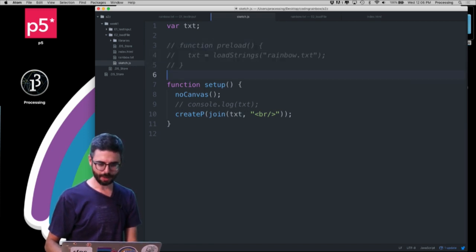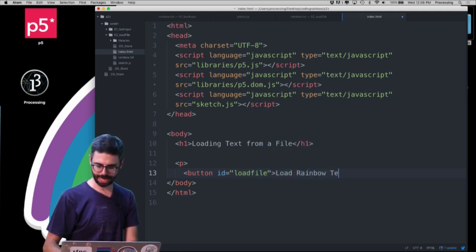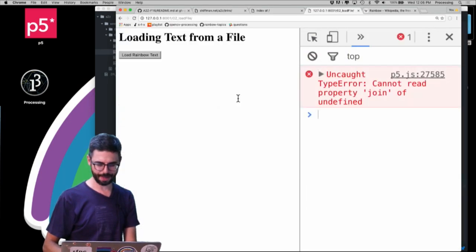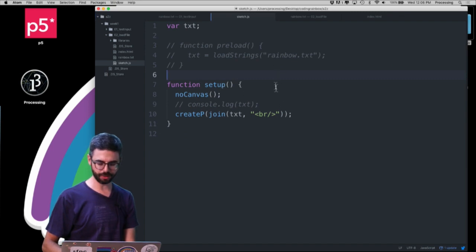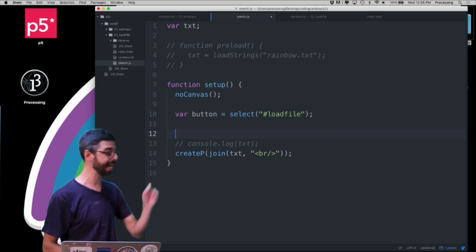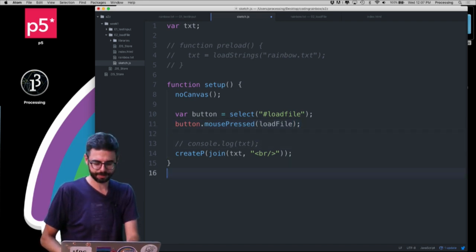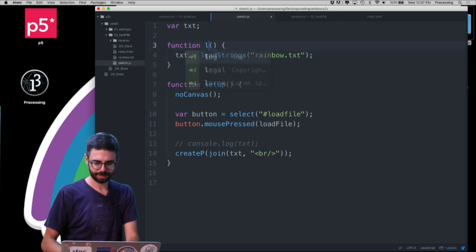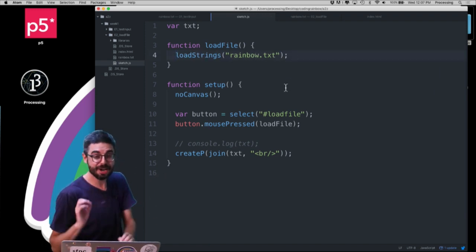Now let me get rid of preload. I'll go to my HTML file and add a button with an ID of load-file and the label 'Load Rainbow Text'. On the web page we can see that button appear. In the sketch I want to access that button via its ID using select(), then say button.mousePressed and reference a function called loadFile.